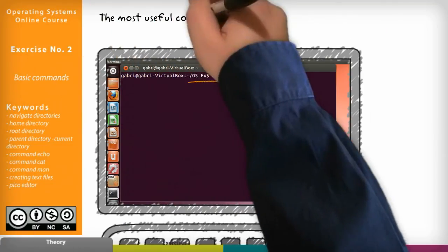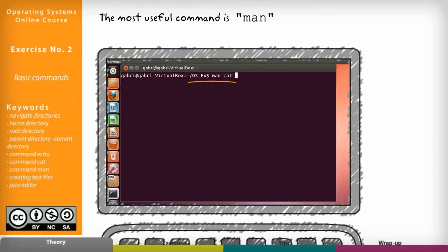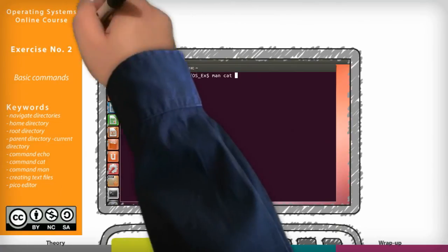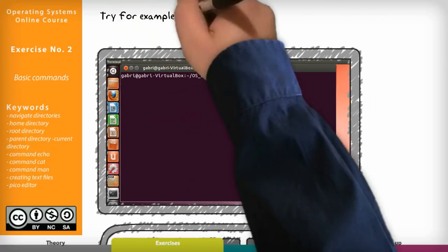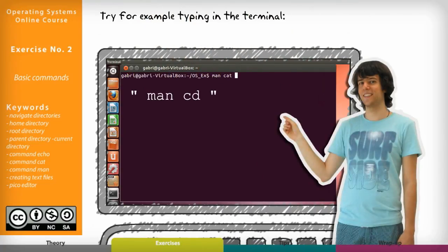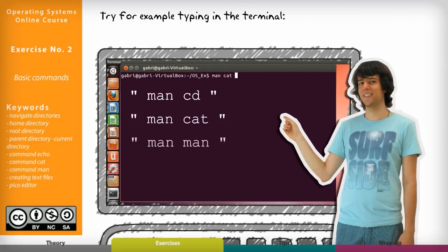Perhaps the most useful command is man. It displays a manual page for a command so that you may check if it will do what you need and which options it supports. Try for example typing in the terminal man cd or man cat. Even man man works.